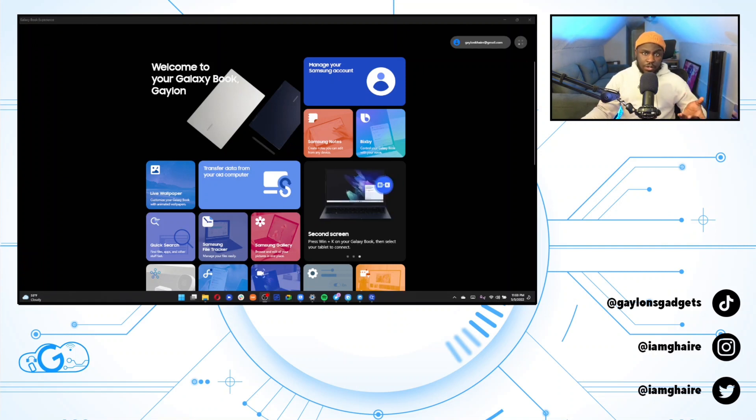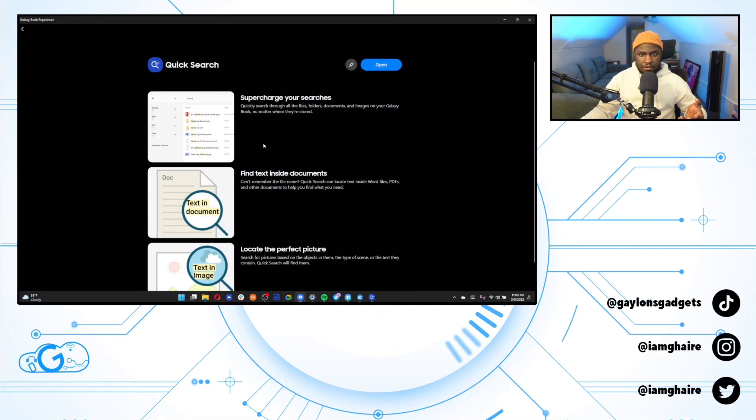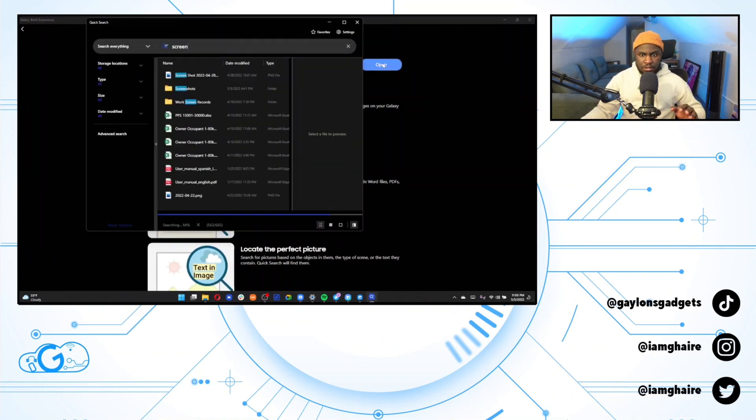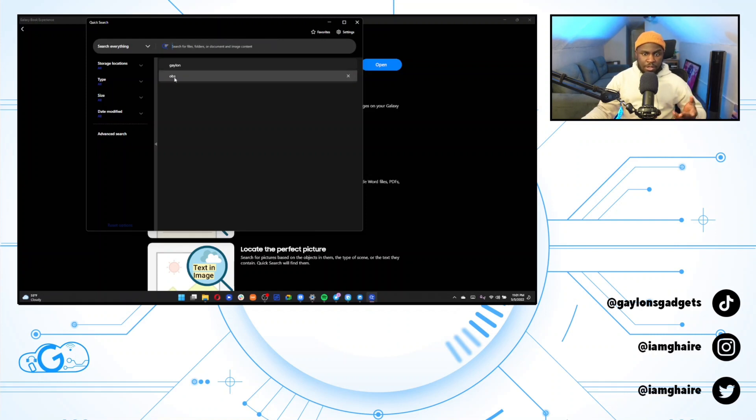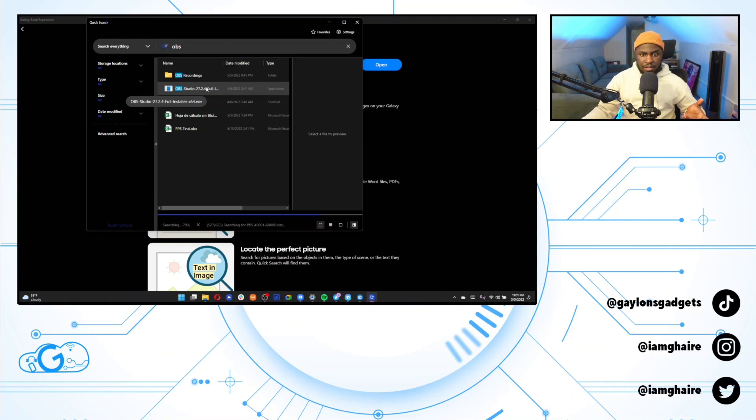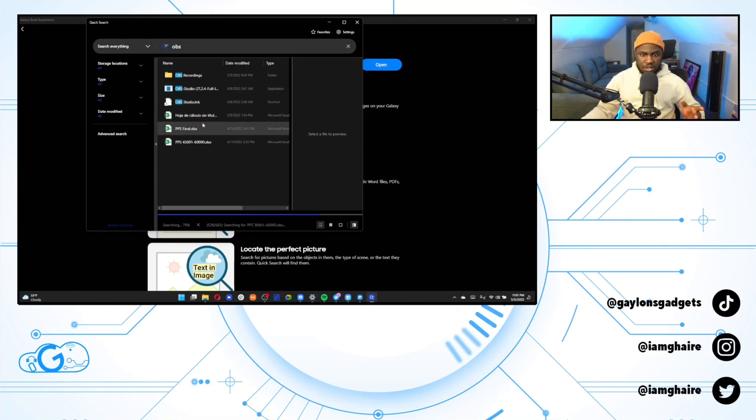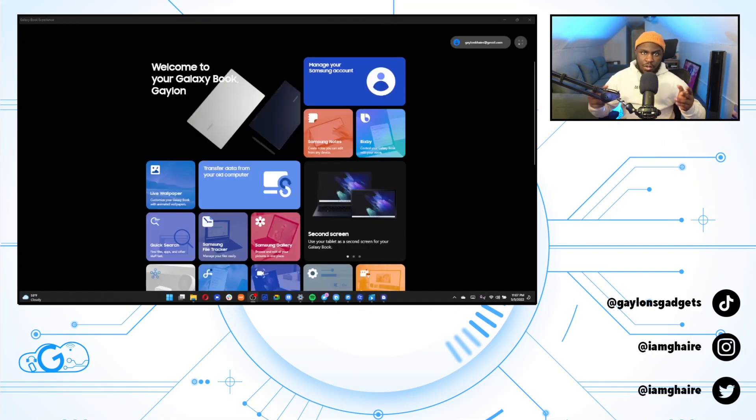So next, we're going to talk about quick search. It's basically a way to just search all of the files on your computer. So it looks like it searches files, folders or document and image content. So let me just put in OBS. You can see my OBS files pop up automatically. And anytime it shows OBS and any other file, it will pull that up as well. You can see it searching now.